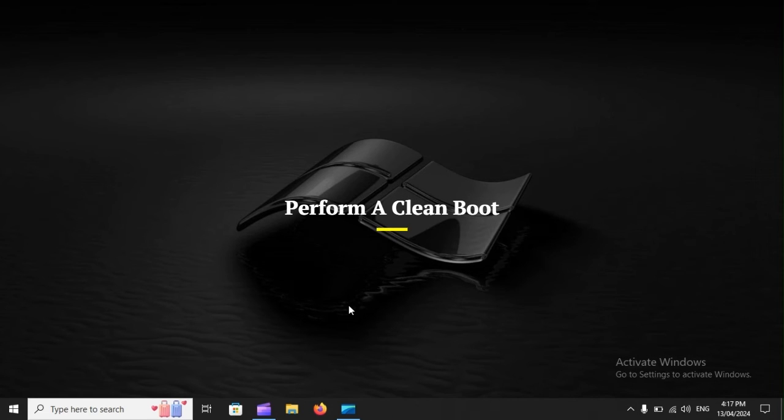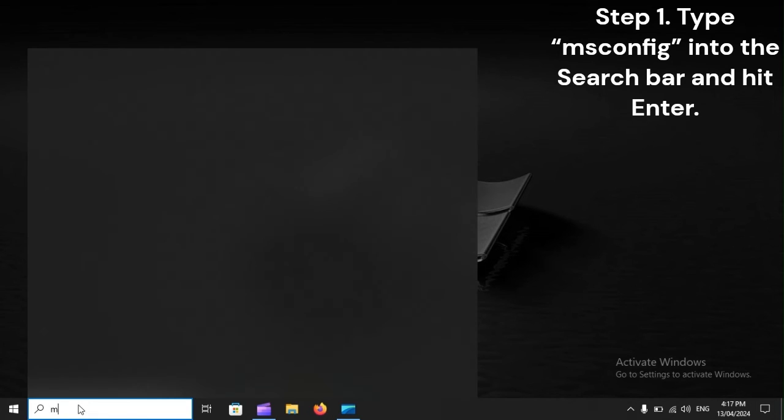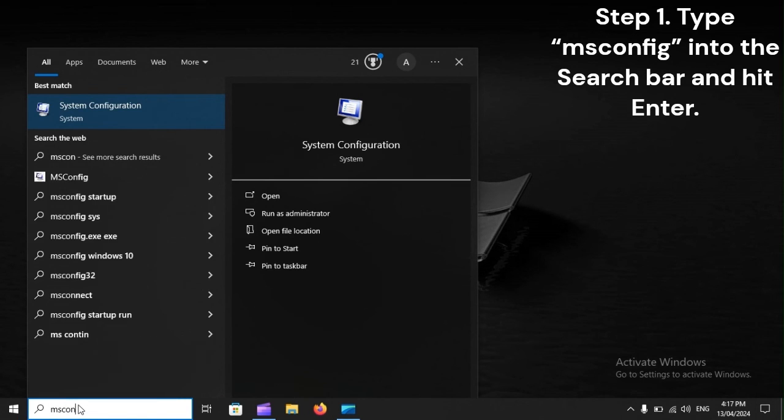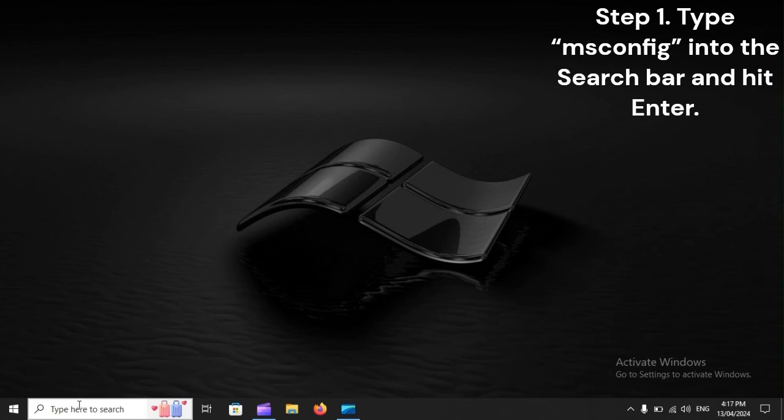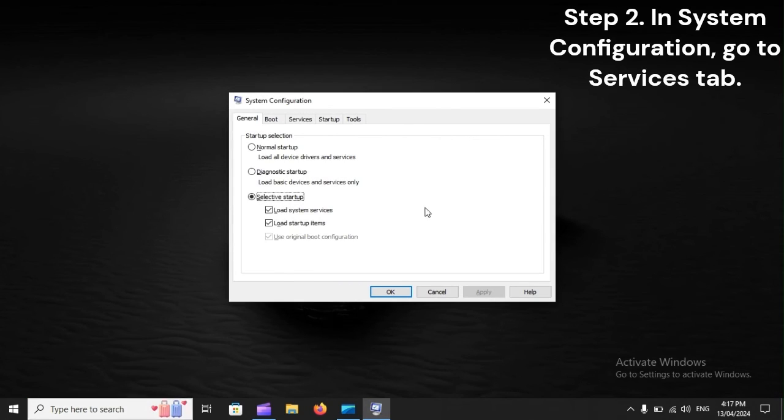Step 1: Type msconfig into the search bar and hit enter. Step 2: In System Configuration, go to Services tab.